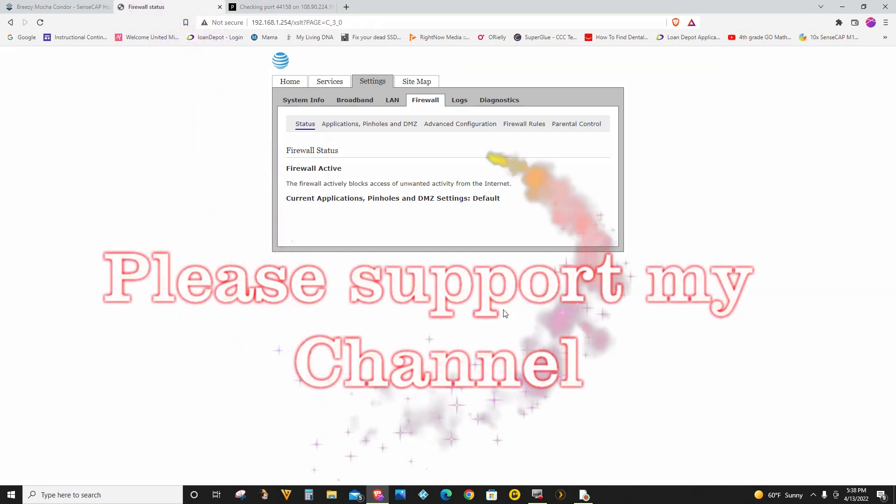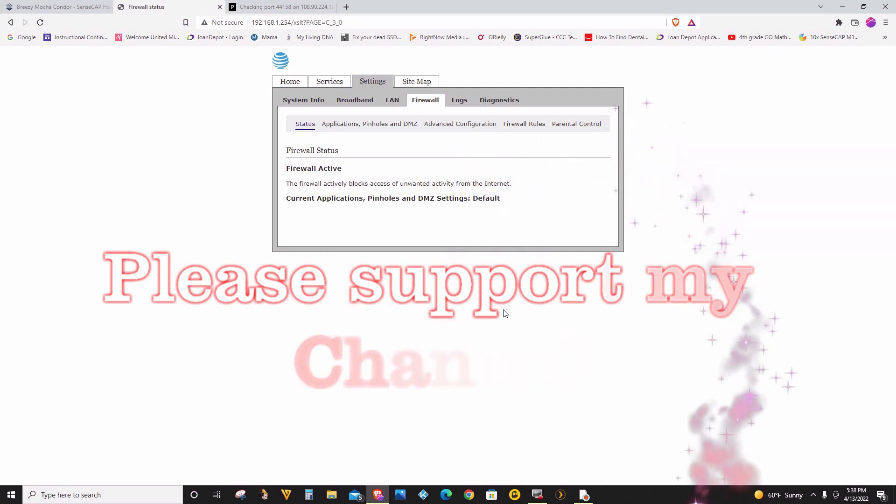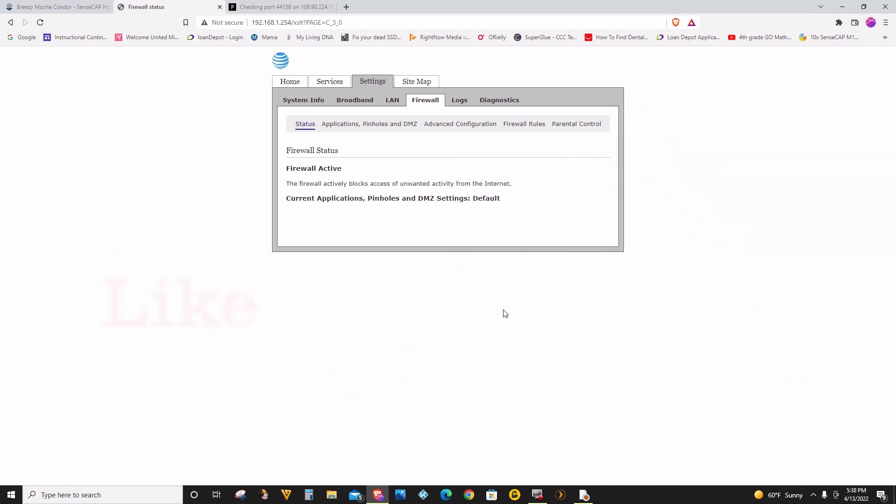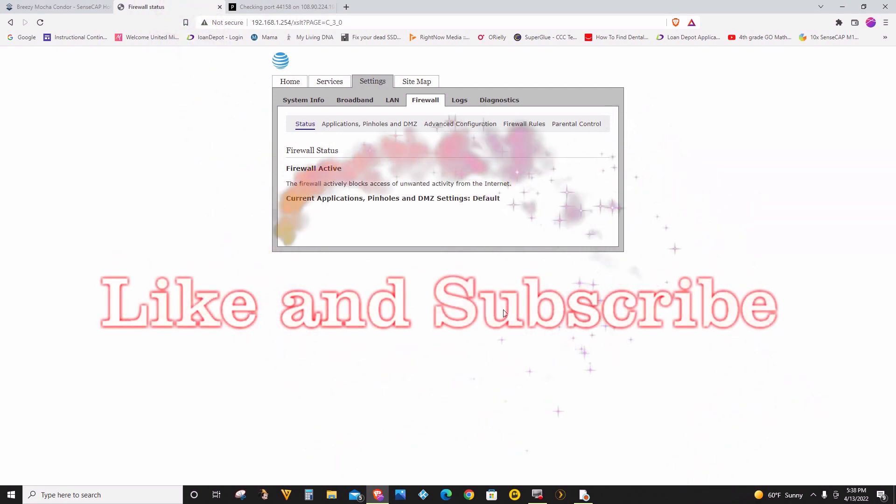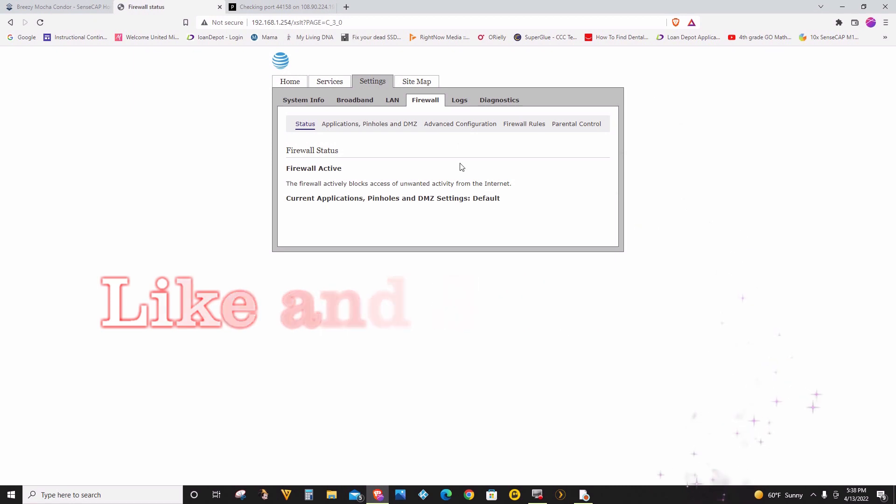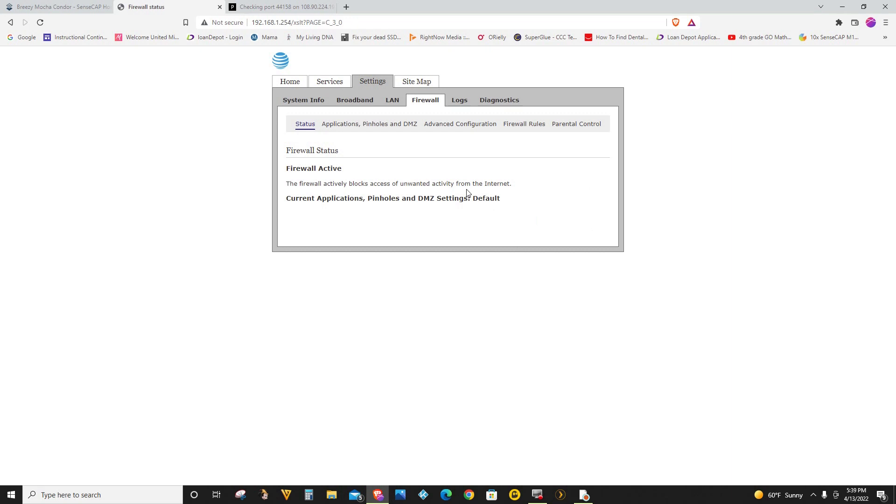So this particular router that I have is the model number 5268AC and it's a little confusing on how to set up port forwarding here. So what I'm going to do today is I'm going to be setting up port 44158 for my Helium Miner to be open.